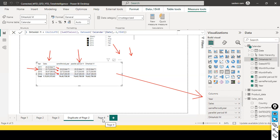Now we've seen the differences between all three functions — Same Period Last Year, Parallel Period, and DateAdd — and compared and contrasted how they work.